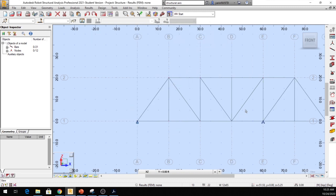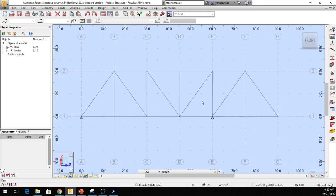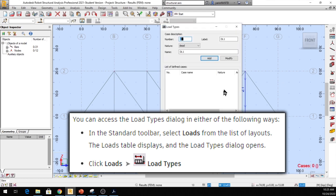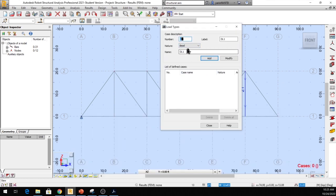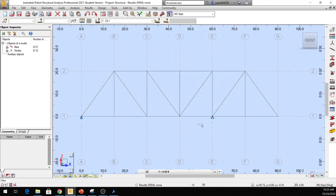Now you can see our structure. The next thing is to define the load. Come up here on the right and click Load Type. We want a dead load, so make sure the nature of load is set to Dead Load, then click Add. It gives you Dead Load 1 — click Close. That's our load case defined.